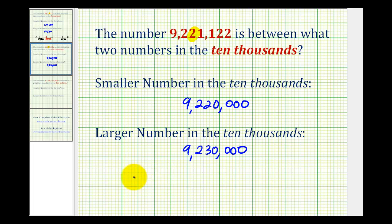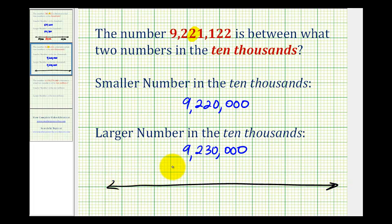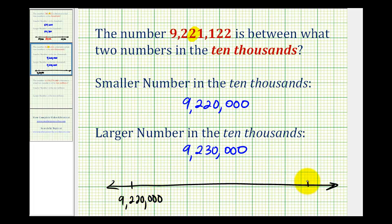Looking at this on the number line, the given number is somewhere between these two in the 10,000. So if we call this 9,220,000 and we call this 9,230,000, the given number would be somewhere in between these, and this number would be a lot closer to the smaller number in the 10,000 — maybe somewhere in here.